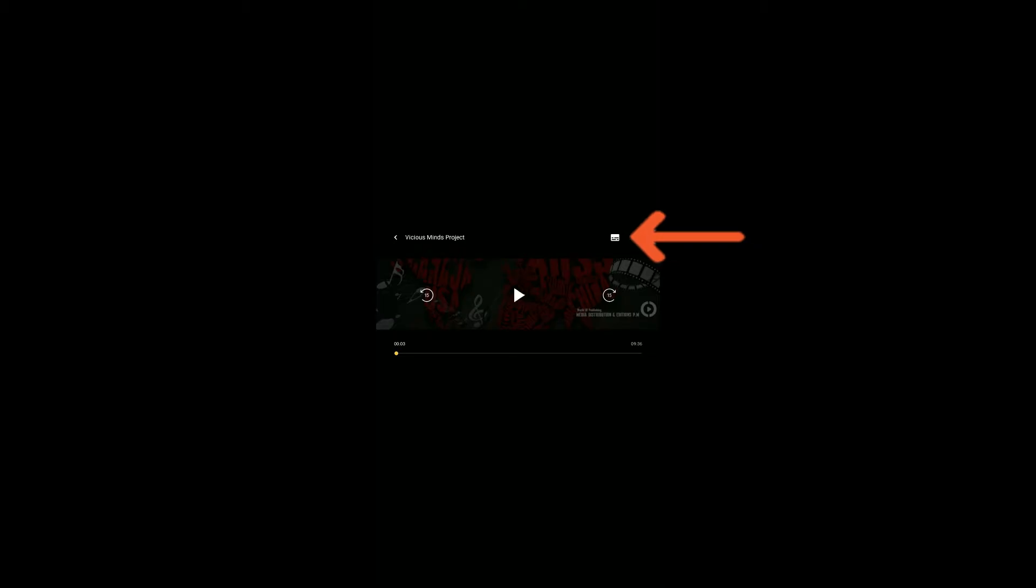After the movie starts playing, go ahead and tap on the little white subtitle icon at the top right.